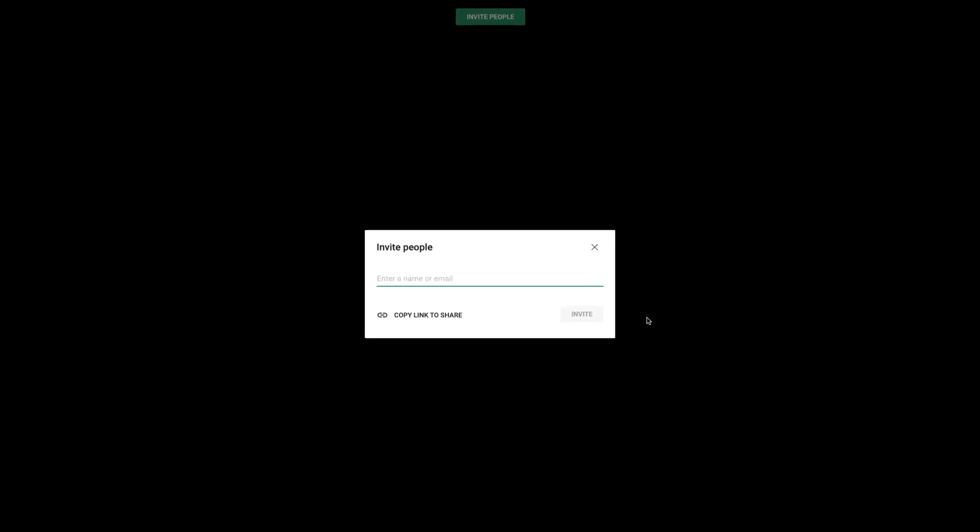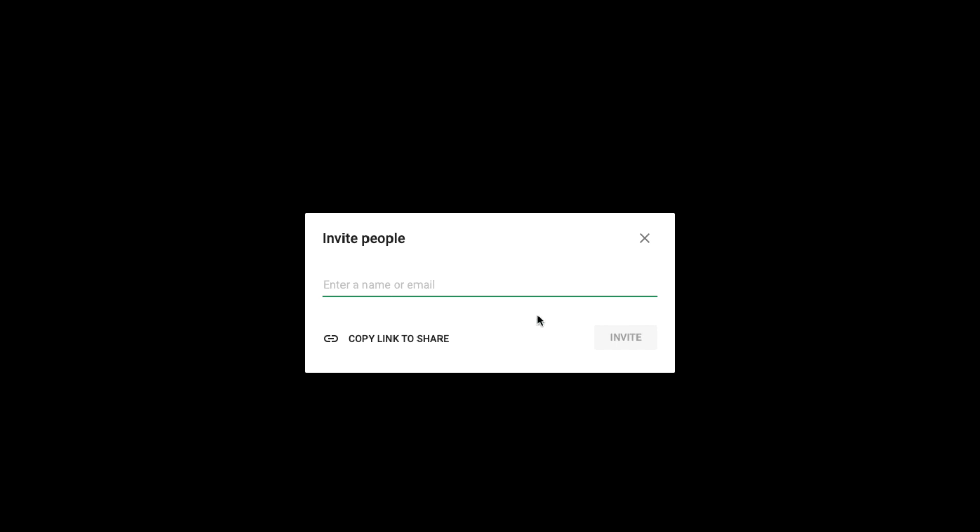The first thing you'll be prompted to do is invite students to your meeting. You can either enter their emails here and click invite, or you can click copy link to share and then send that link to your students via email, text, or any other ways that you communicate. You can also schedule meetings in advance by creating an event in Google Calendar.